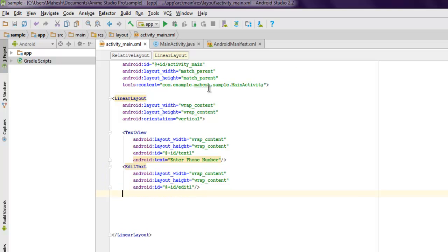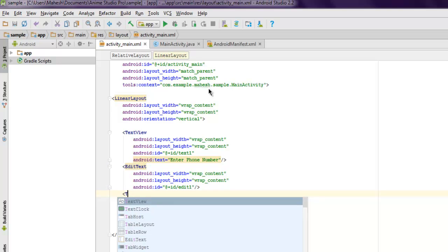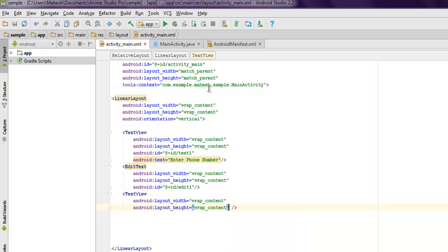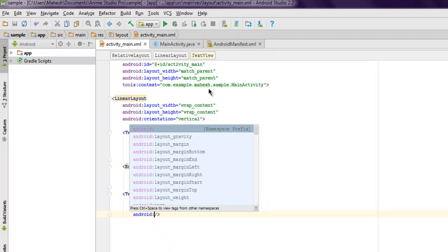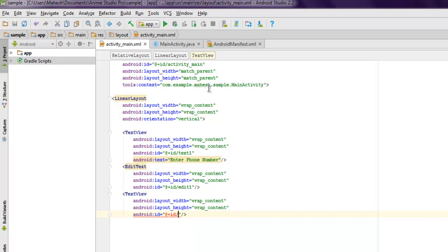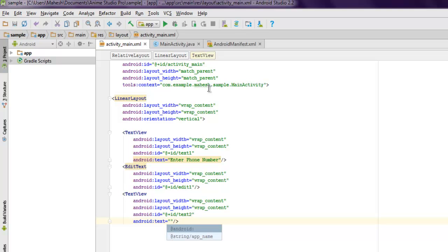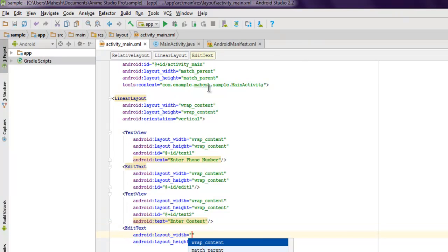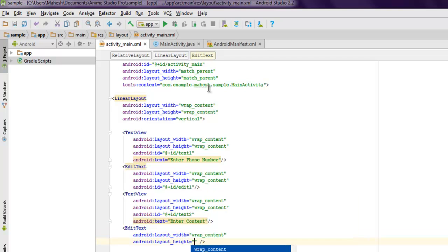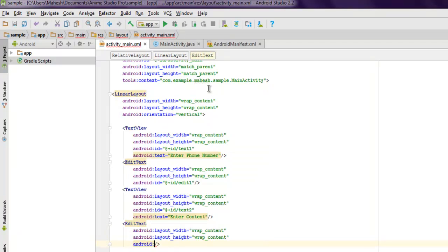Next we'll add one more TextView with wrap_content for both dimensions. Its ID will be text_two and its text will say 'Enter Content'. Below that we add another EditText with wrap_content for both dimensions for the SMS message content.